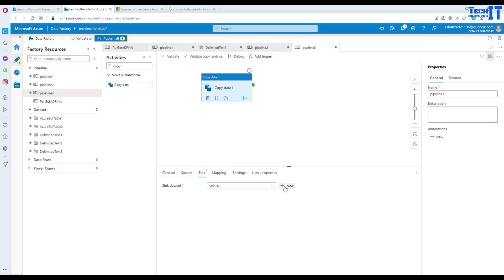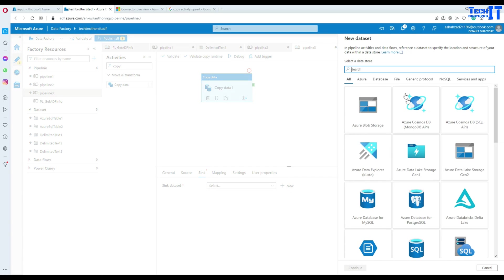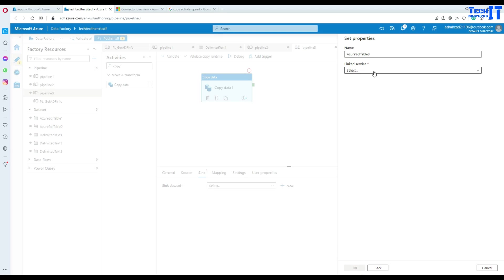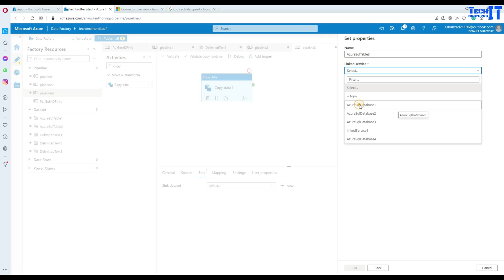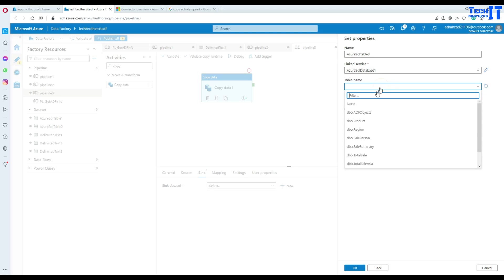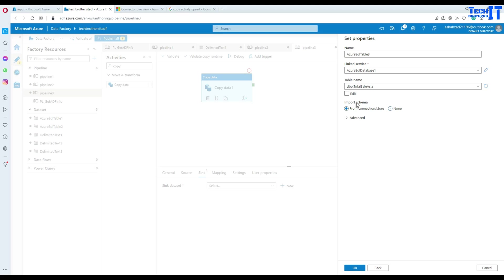Now we will be writing to the sync. Let's go to the sync, create new, and it's called Azure SQL DB. We select that database and here is the link service. In many videos I create how to create the link services. We're going to use the table total sale asia and we would like to write to that.